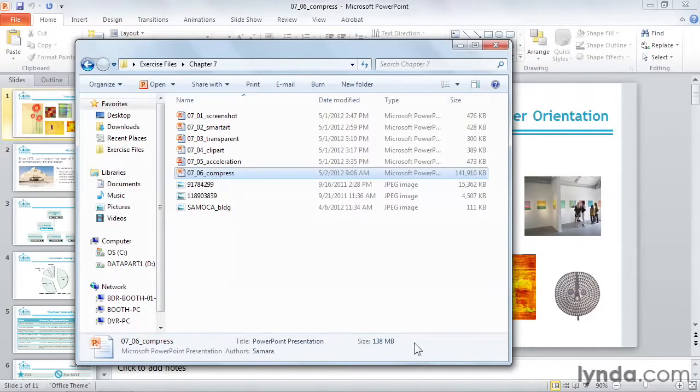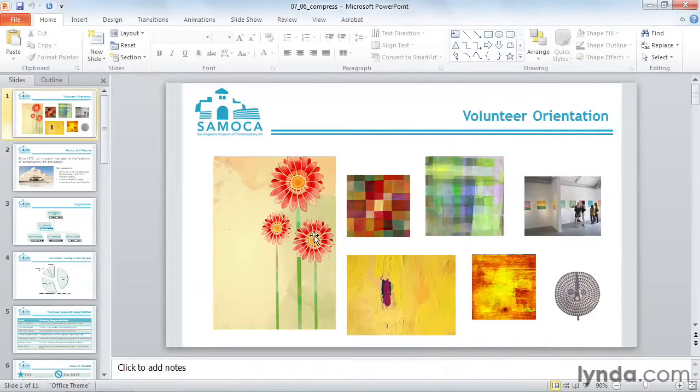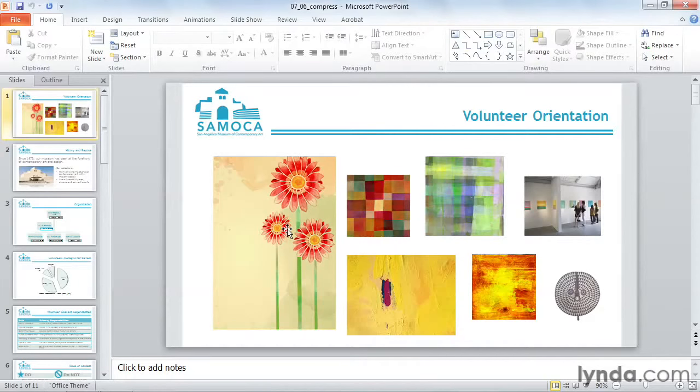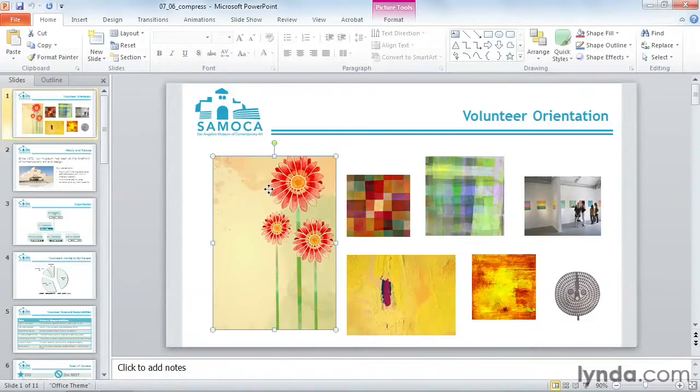So let's compress our images. Now note, if you are planning to apply artistic effects to your images, compress your pictures first, so that you don't reduce the quality of your special effects. I'll start by clicking on one of my photographs.